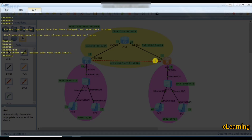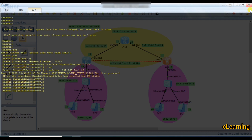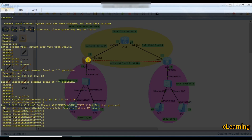In system view, go to interface G0/0/1 and set the IP address to 192.168.20.1 /24. Now we have three routers so we need to run a routing protocol to communicate between them. We will use OSPF.